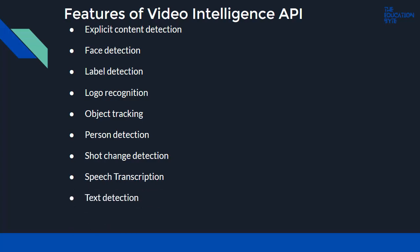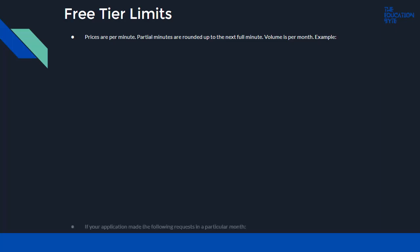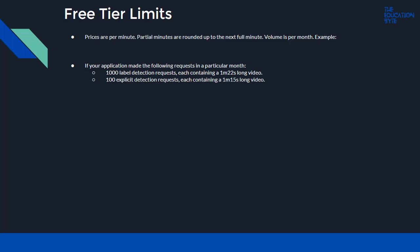Let's take a look at the free tier limits. Prices are per minute, and partial minutes are rounded up to the next full minute. Volume is per month. As an example, if your application makes the following requests in a particular month: 1,000 label detections, each containing a 1 minute 22 second video, and 100 explicit detection requests, each containing a 1 minute 15 second video, then your cost would be...